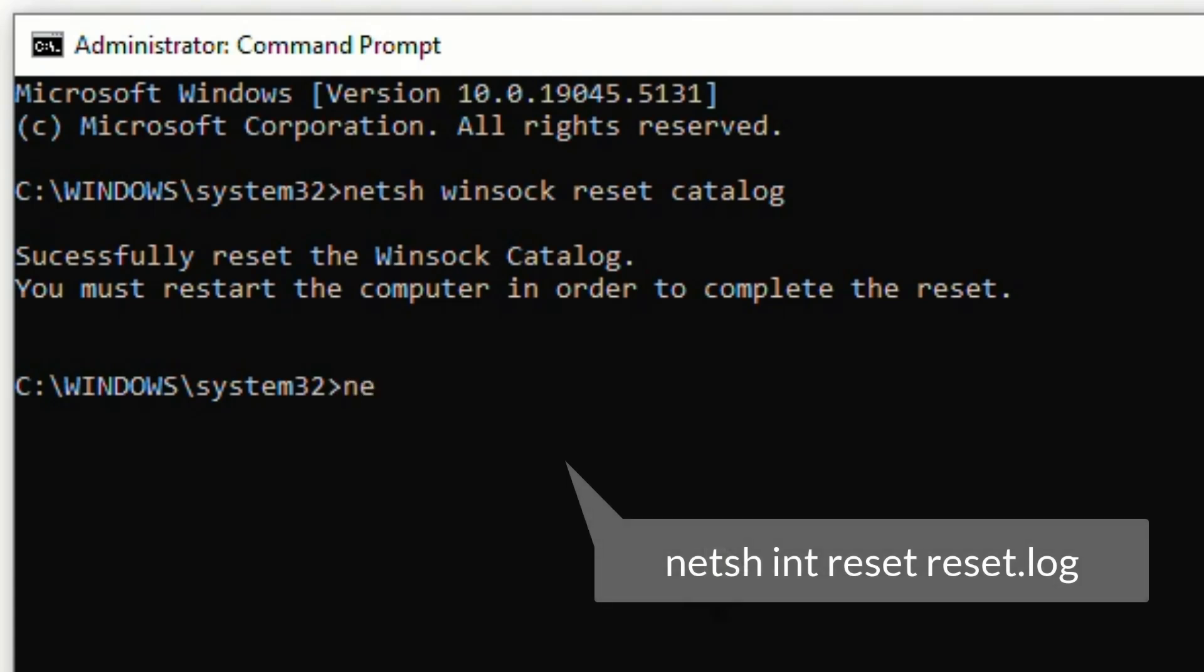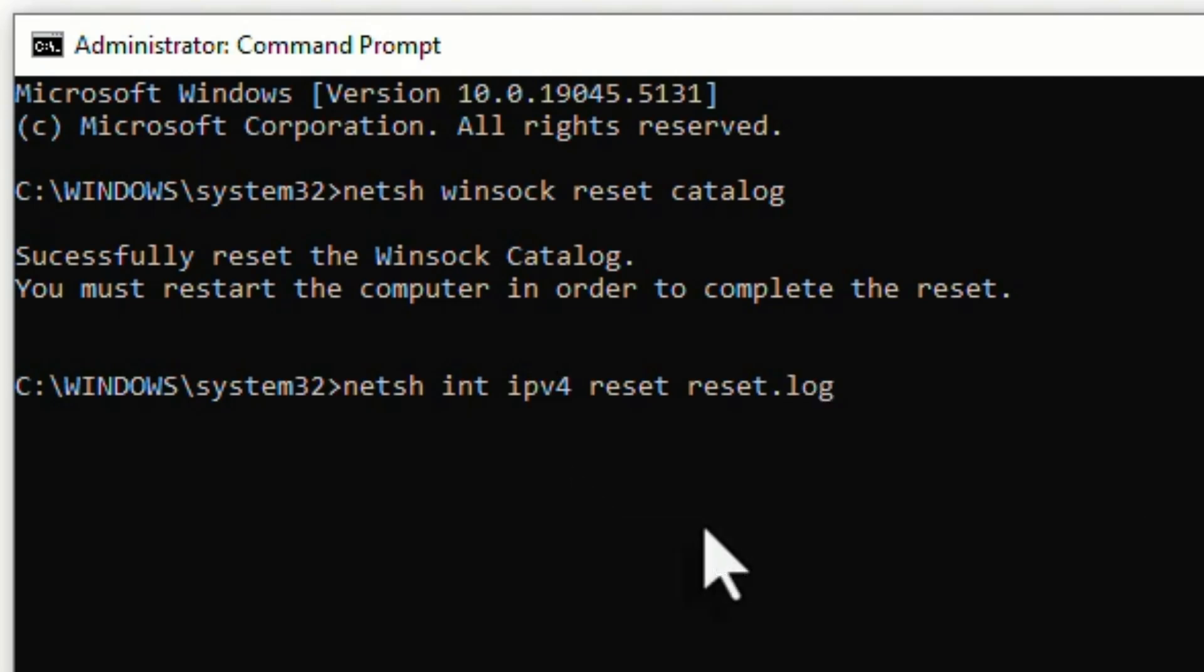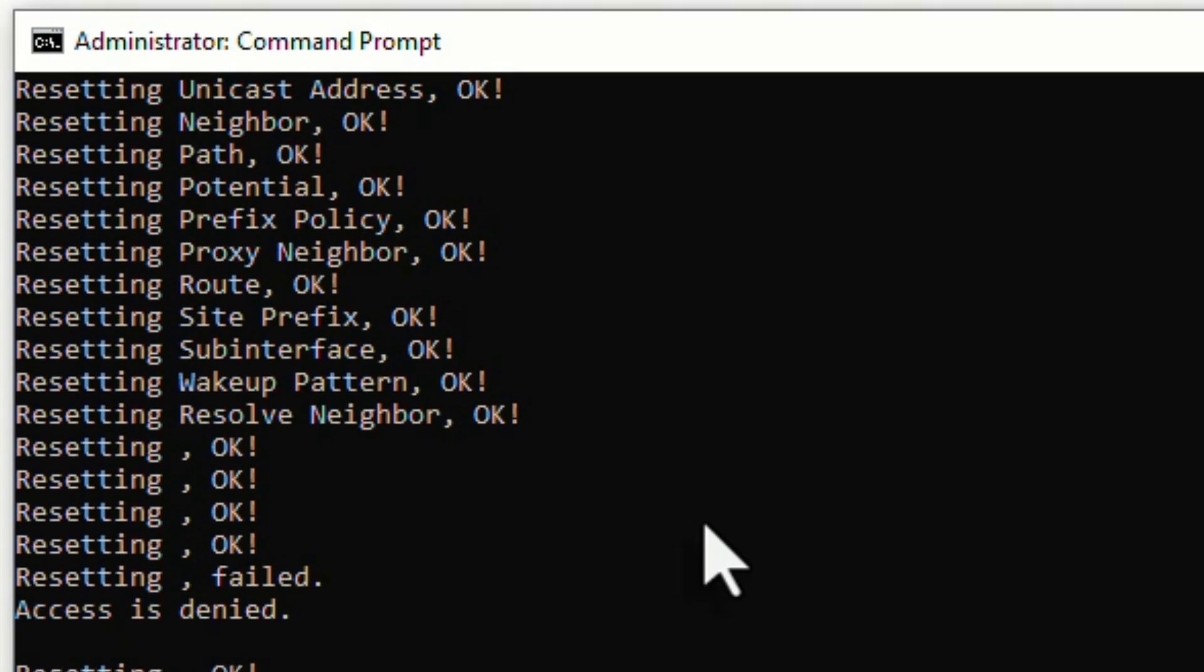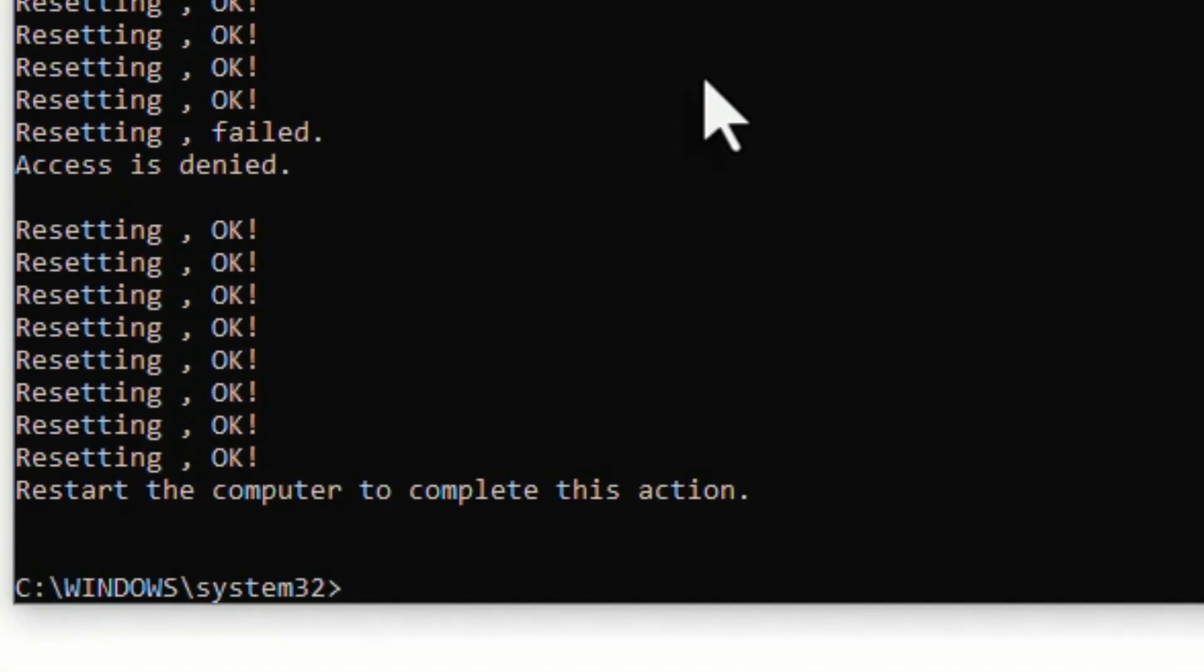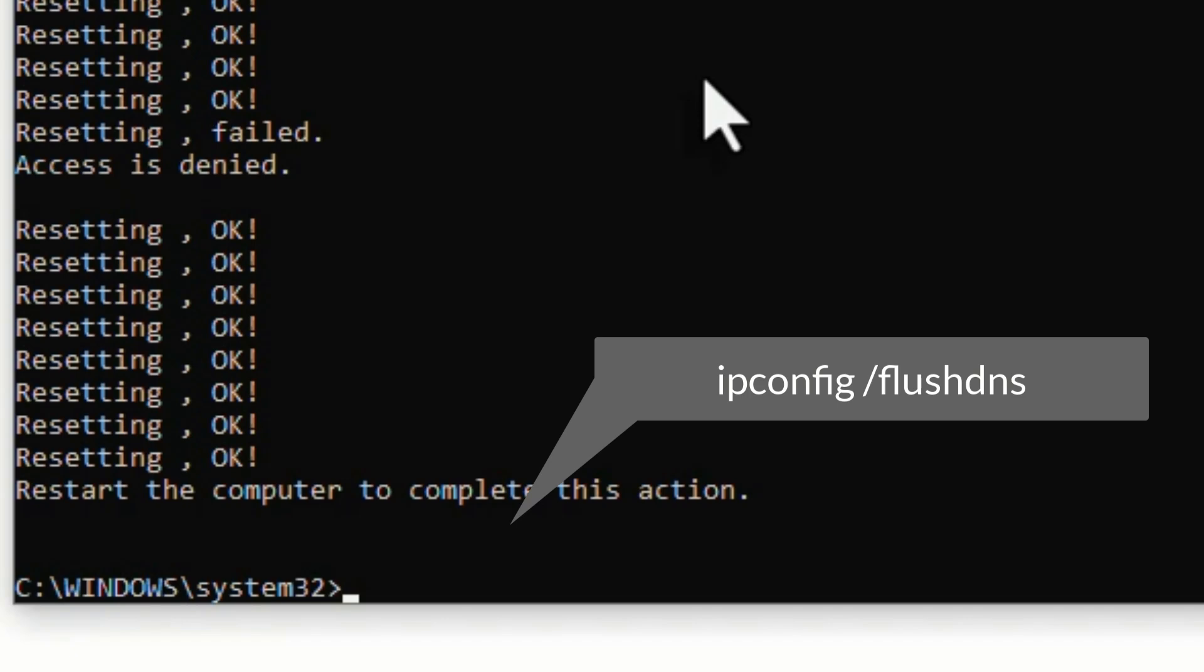Second command: netsh space int space ipv4 space reset space reset.log. Hit enter. As we have reset the IPv4, the final command we have to execute is we have to flush all DNS caches.